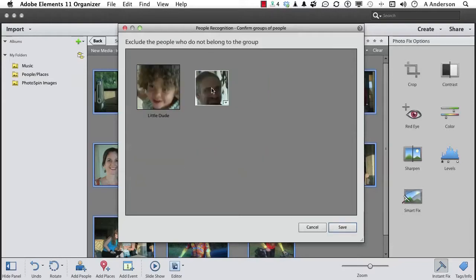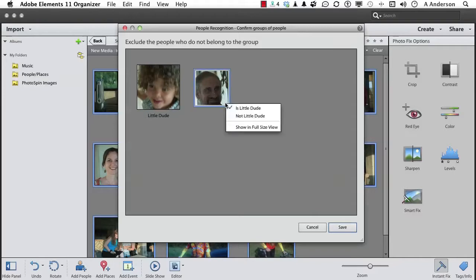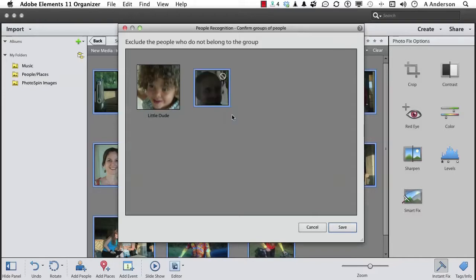Is that the little dude? No. You ever hear that song, which one of these is not like the other? He's not like the other. We don't want him. That is not Little Dude. Click Save.